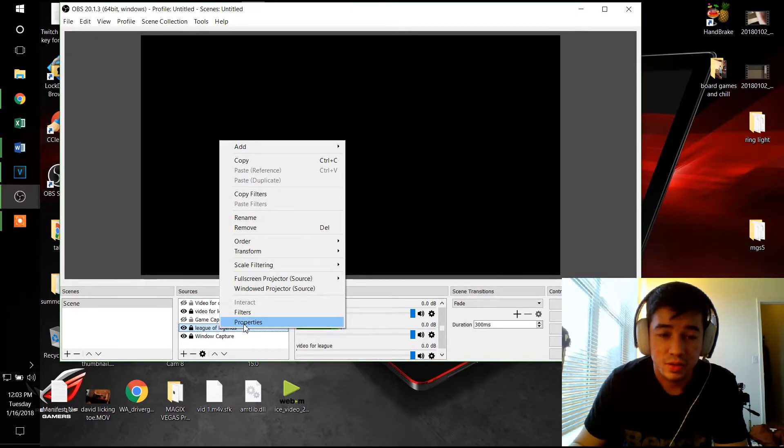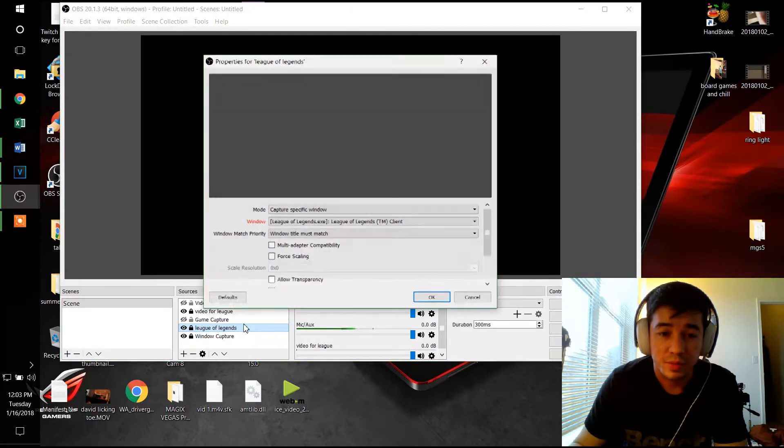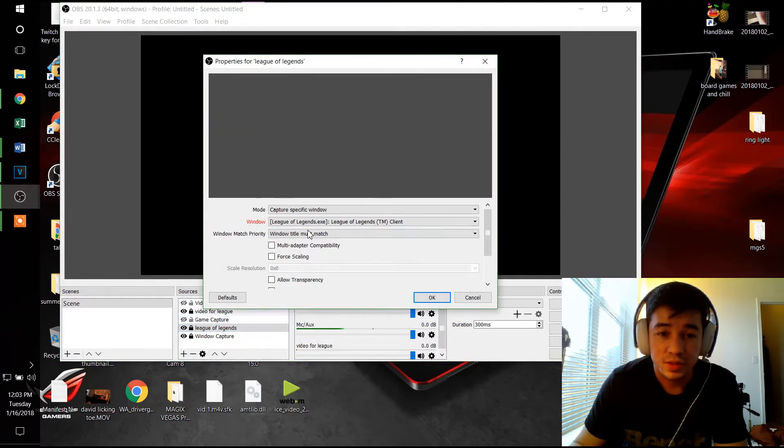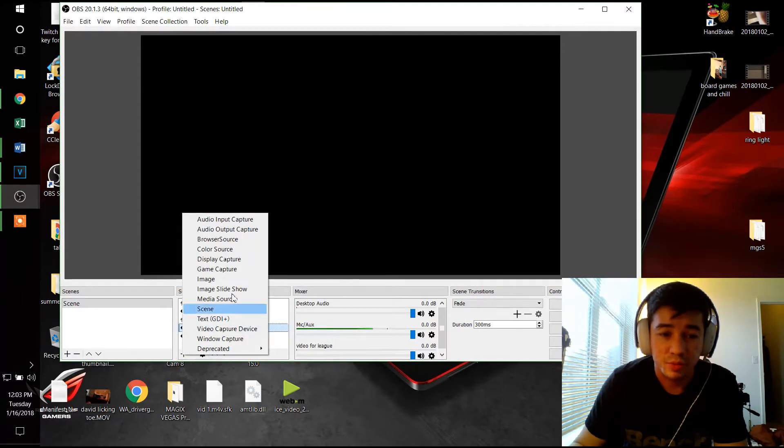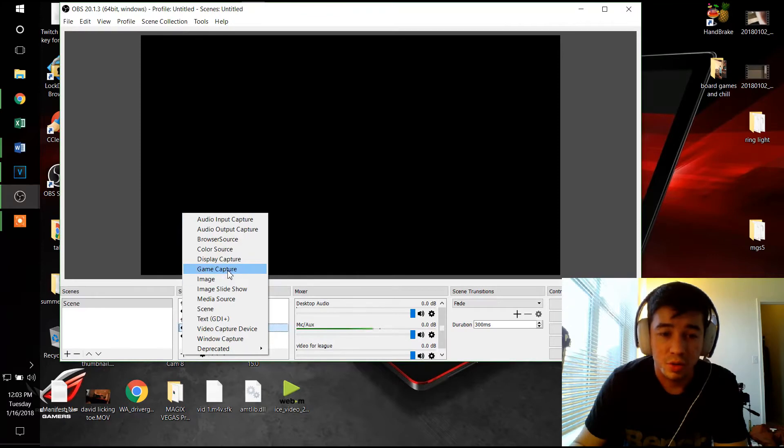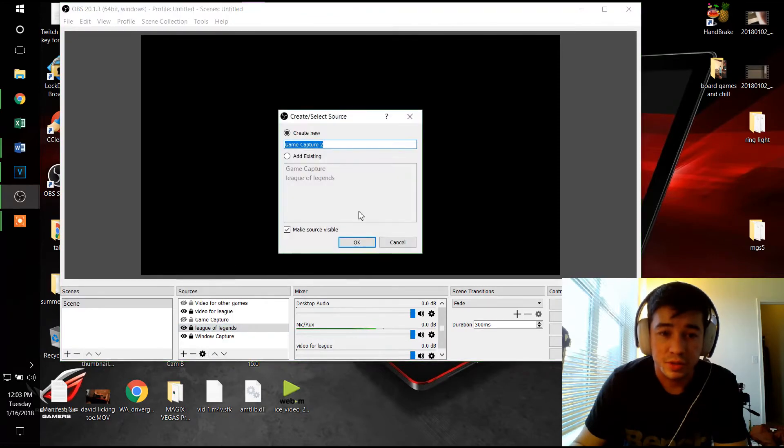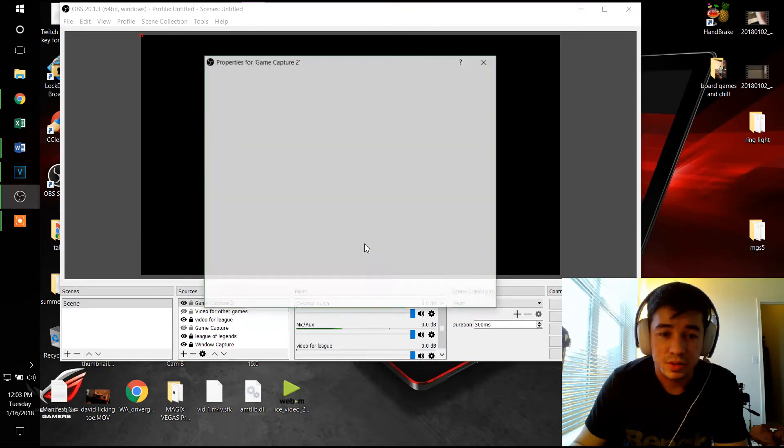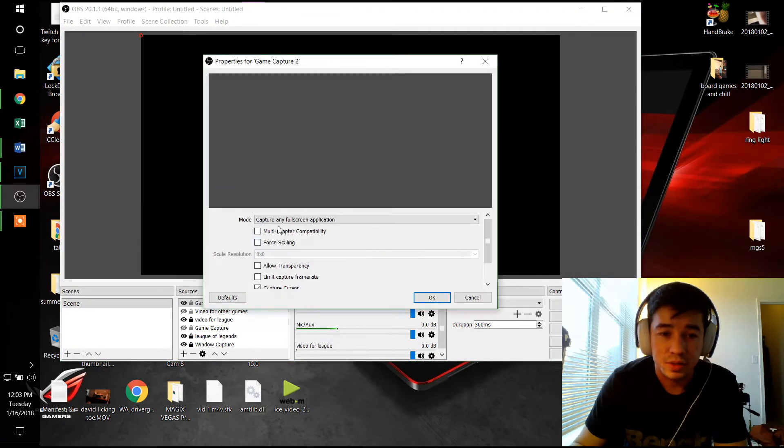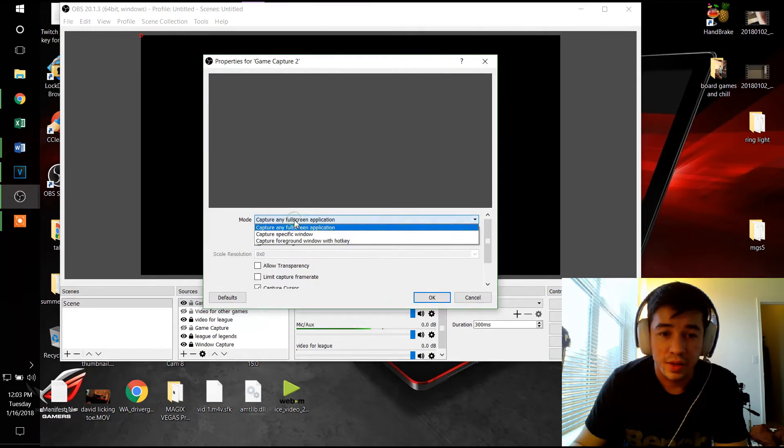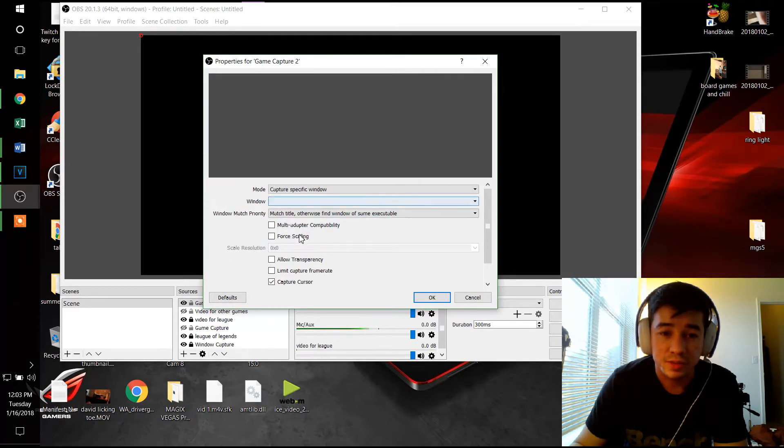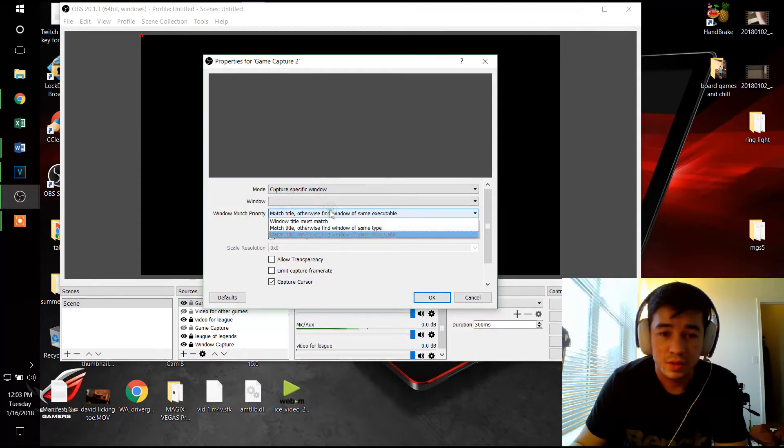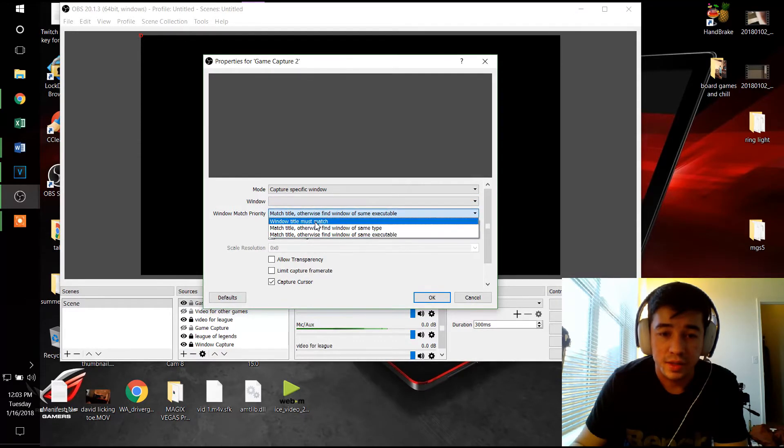Click and properties. So just to show what I would be doing, I would create a new game capture, and then I would choose to capture a specific window. Any three of these would work, but let's check the one that I use.